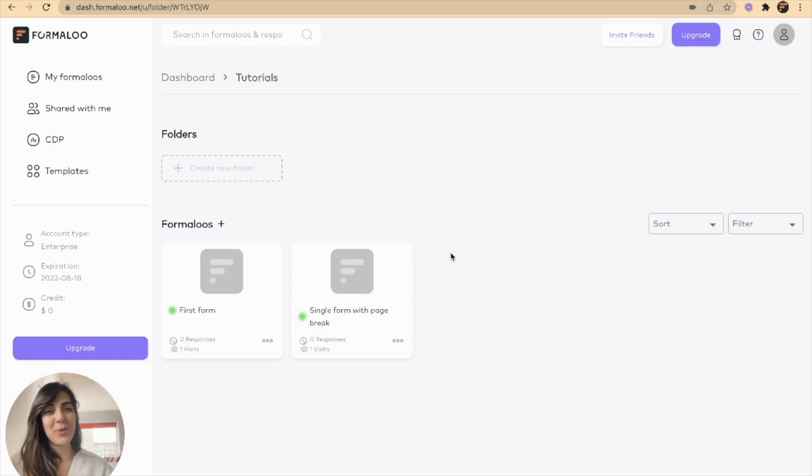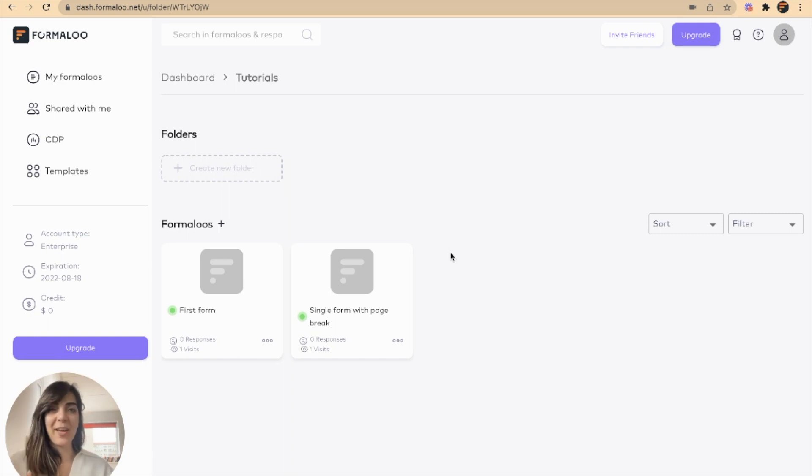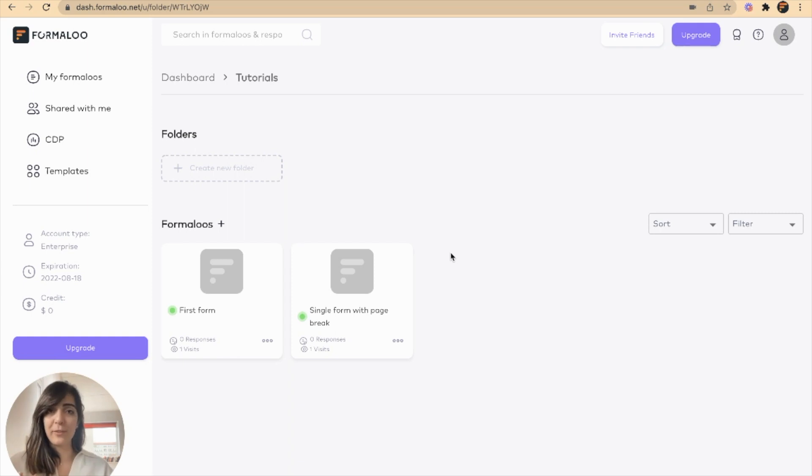Hey everyone! Hope you are all doing great. In this video, I want to show you how you can send data from one form to another form.